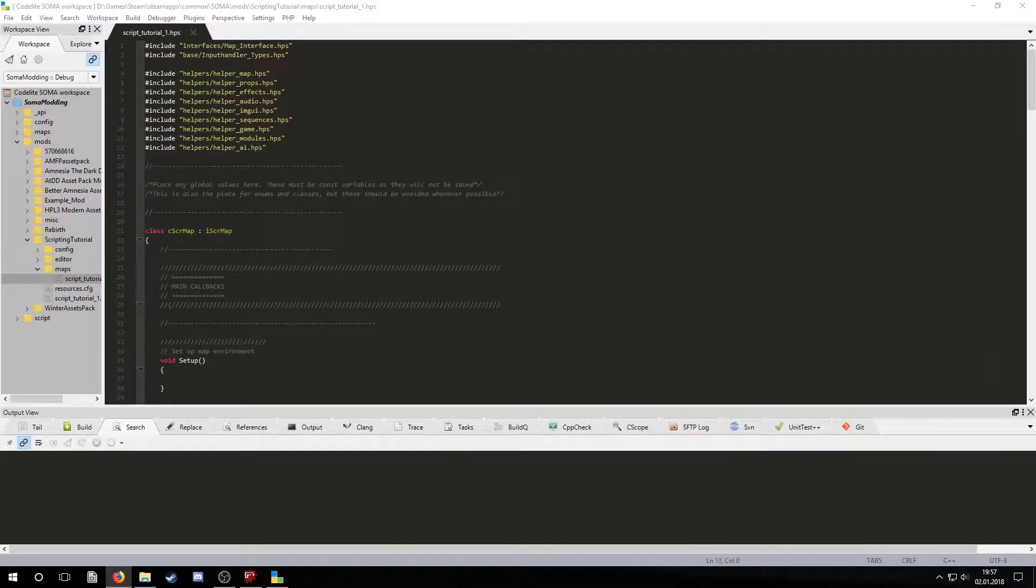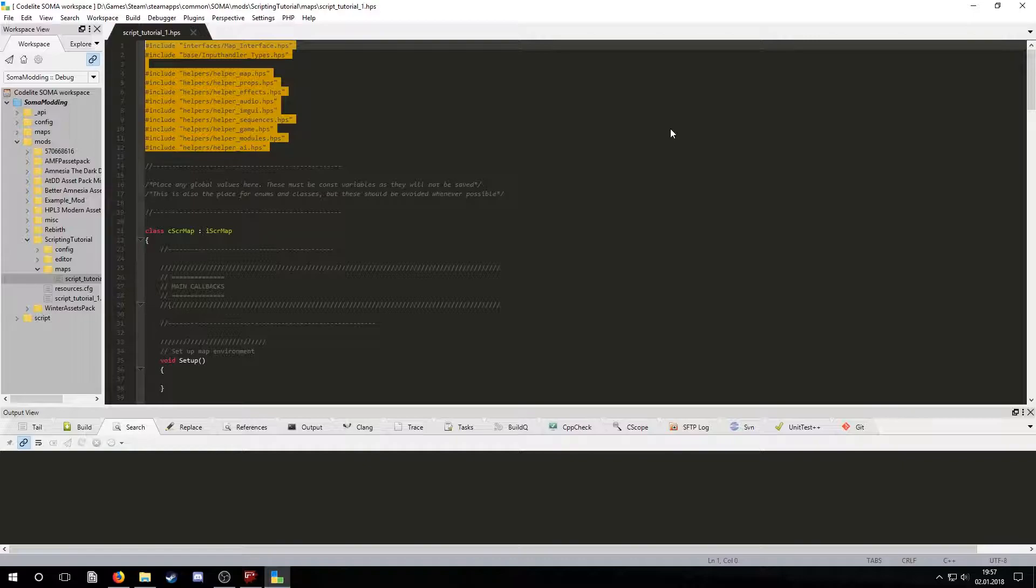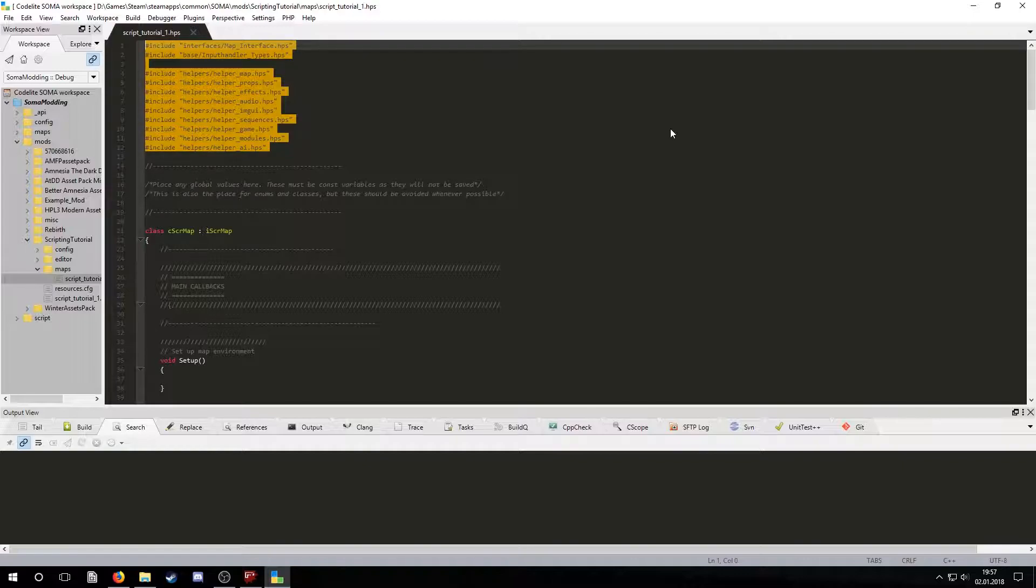Firstly, we have some lines of code that are used to include script files that will be referenced by our map. You will usually need to know where the functions you use are located. If you use a function and don't include the file it's located in, you will get an error when trying to open the map. To find where a function is declared you can use Ctrl-Shift-F and search for the function's name.